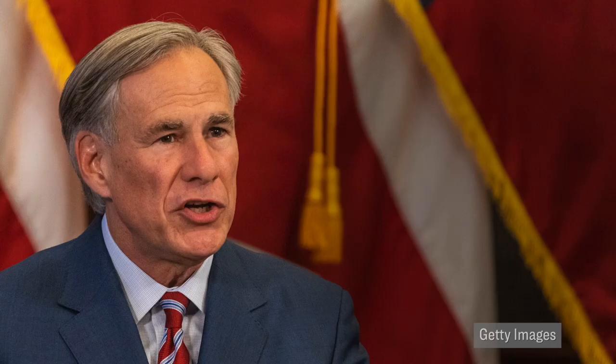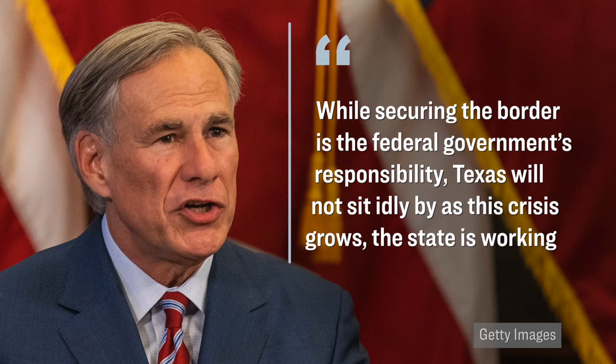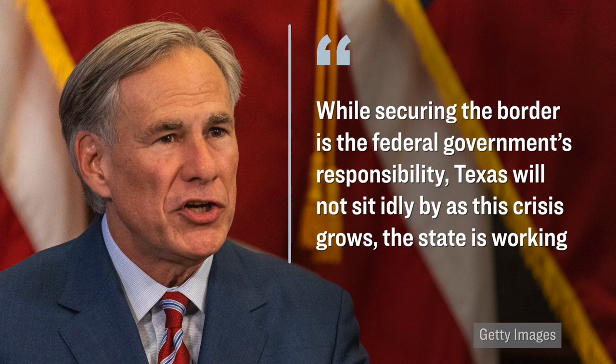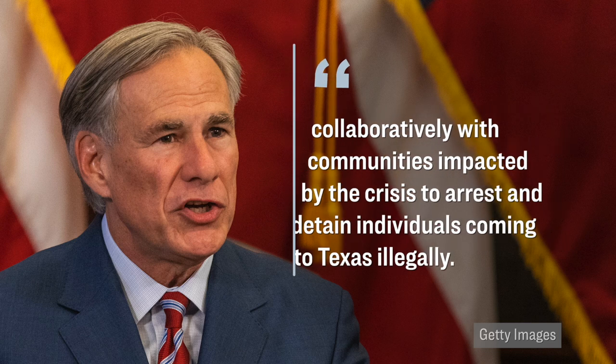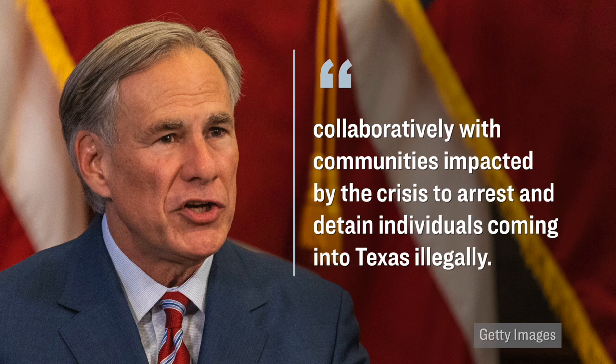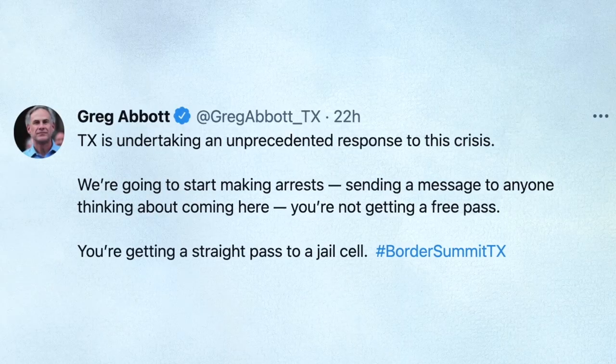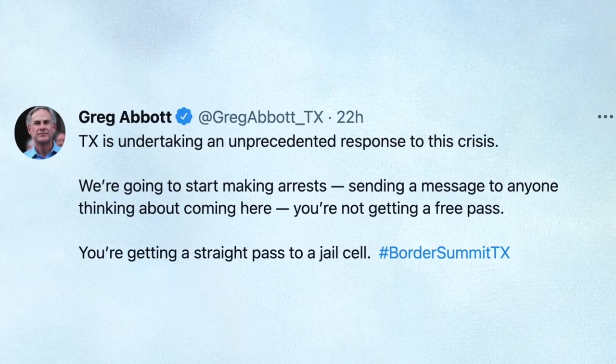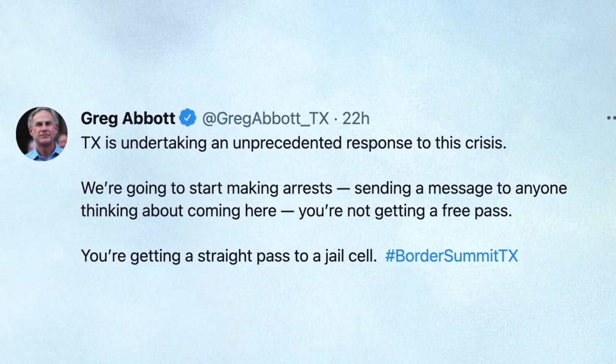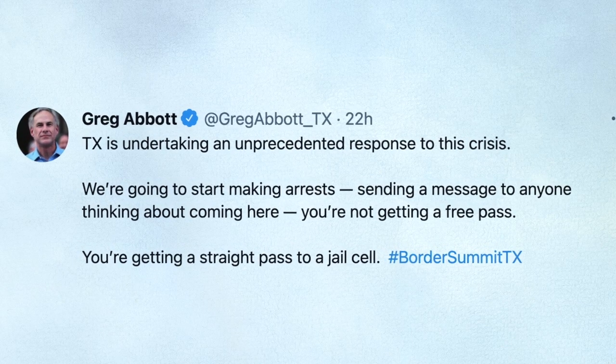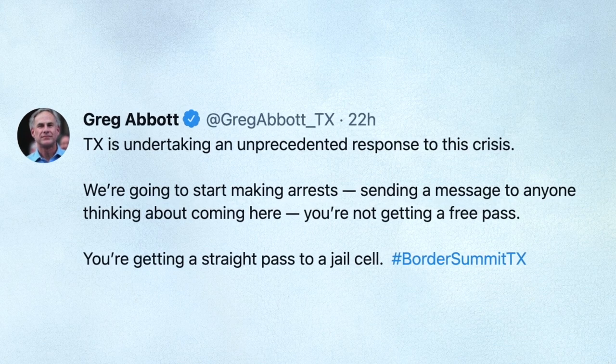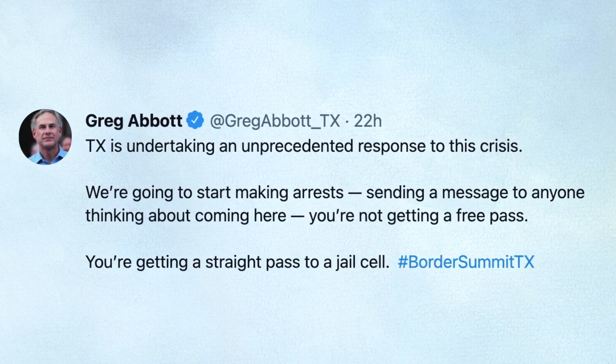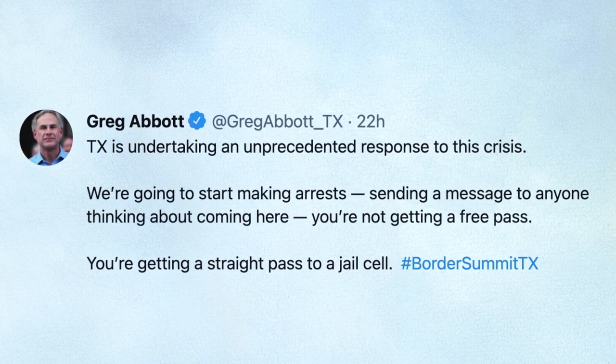Here's what specifically Governor Abbott said in a statement. While securing the border is the federal government's responsibility, Texas will not sit idly by as this crisis grows. The state is working collaboratively with communities impacted by the crisis to arrest and detain individuals coming into Texas illegally. He then further elaborated on his main point by writing this on Twitter. We're going to start making arrests, sending a message to anyone thinking about coming here. You're not getting a free pass. You're getting a straight pass to a jail cell.